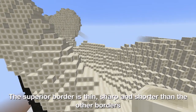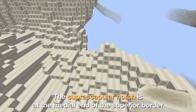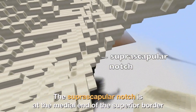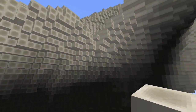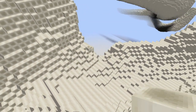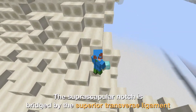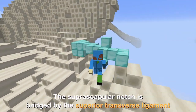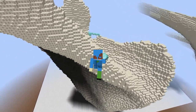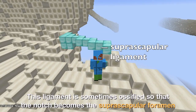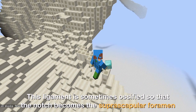The superior border is thin, sharp, and shorter than the other borders. The suprascapular notch is at the medial end of the superior border. The notch is bridged by the superior transverse ligament, which is sometimes ossified, so that the notch becomes the suprascapular foramen.